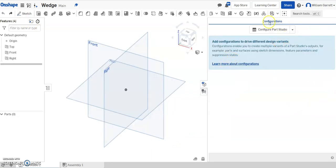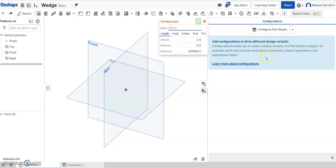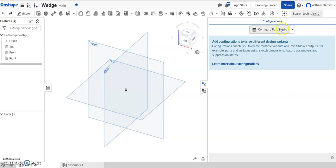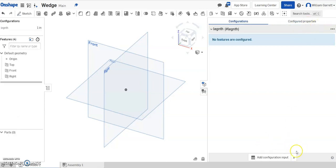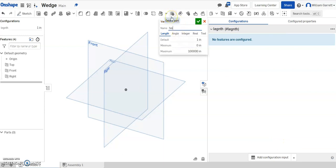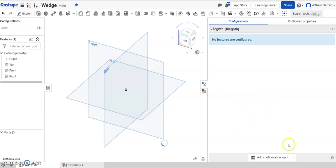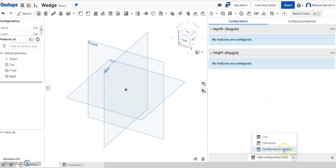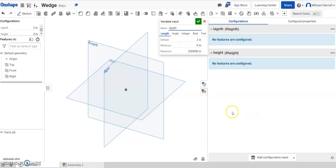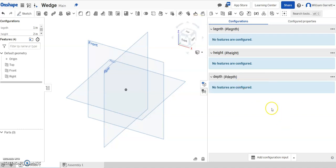I'm going to come over into the configurations panel on the right-hand side. I'm going to hit on the drop-down to Configuration variable. The first one I'm just going to name length. I'm going to leave that as the default of 1, then hit my green check to accept. Then I'm going to do another one — Configuration variable — and name this one Height, defaulting to 2. I'm going to add a third configuration variable for the depth — how fat the object is — and I'll make that one 0.5 as the default, and accept.